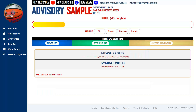The Measurables section is populated prior to any Gym Rat branded event through an individual combine where college coaches can attend. We'll work you out and take your measurables — this is a major credibility point, as college coaches across the country want comparables and need to verify that measurables are accurate.